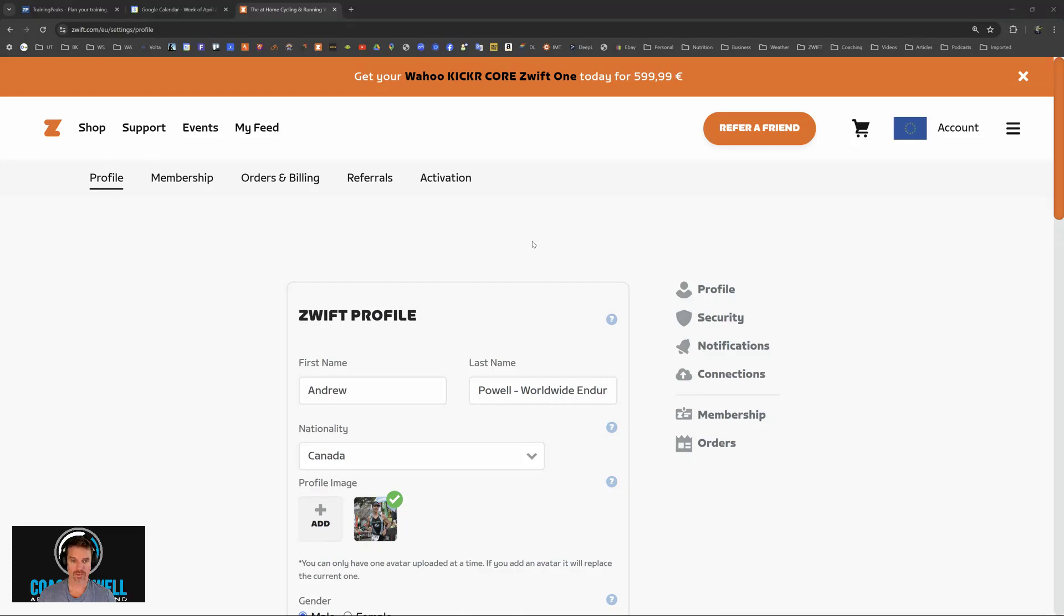To do your TrainingPeaks workouts in Zwift, you first need to connect your accounts. You can do that from Zwift.com.